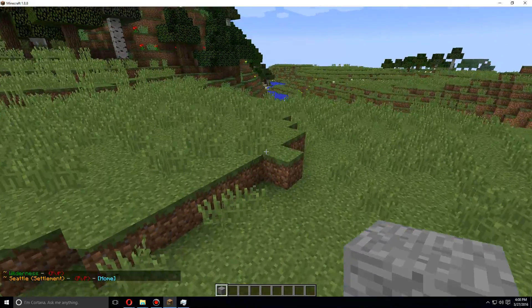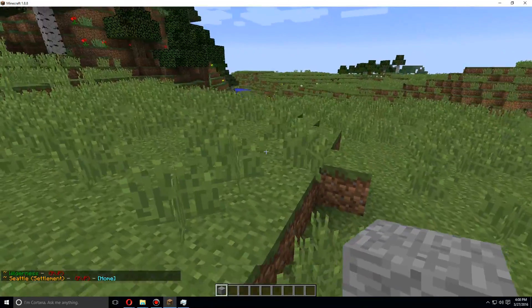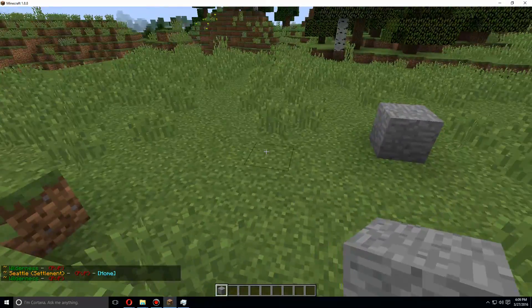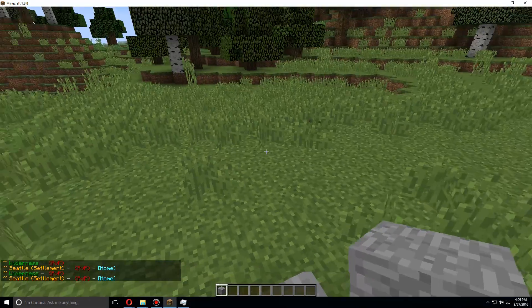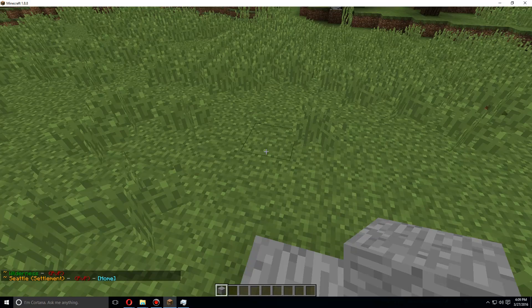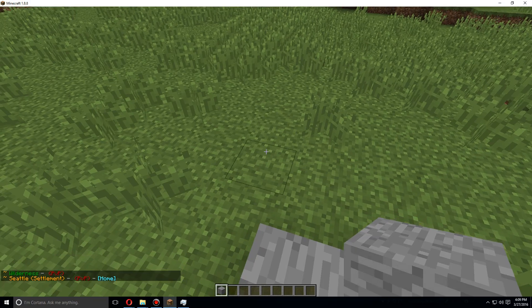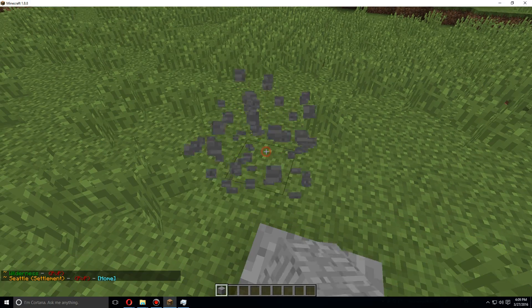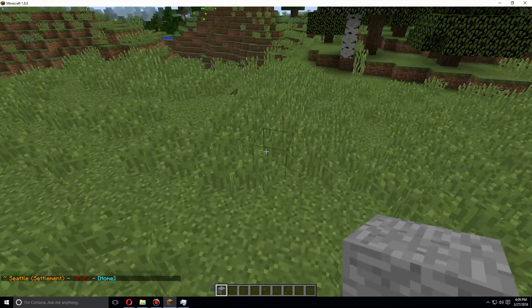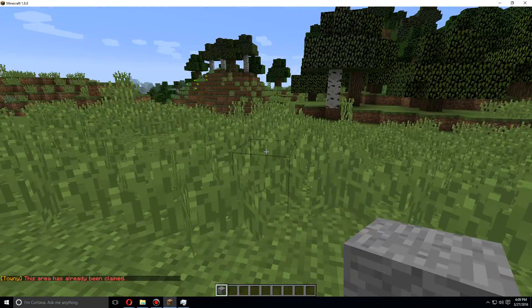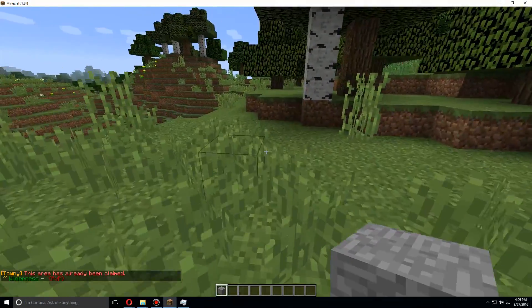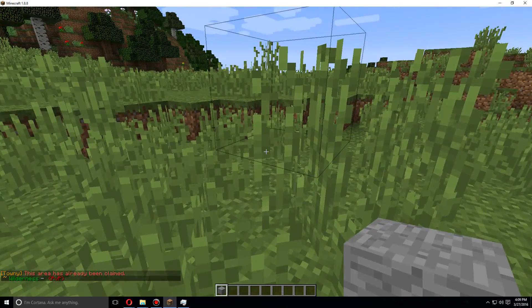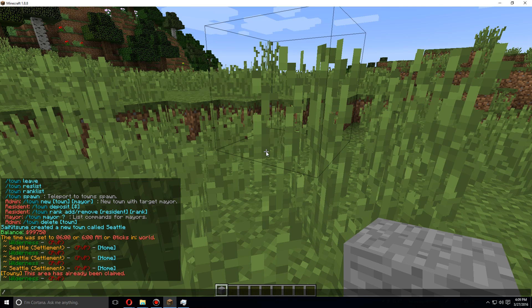When you go back in, you'll see that it is called Seattle, and if you leave it is wilderness. Players that do not own or are not part of the Seattle town will not be able to build or break any blocks in it. Let's say we want to claim the next chunk of land. Here's wilderness. We'll use slash town claim.